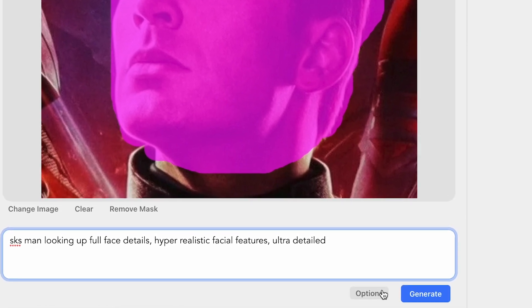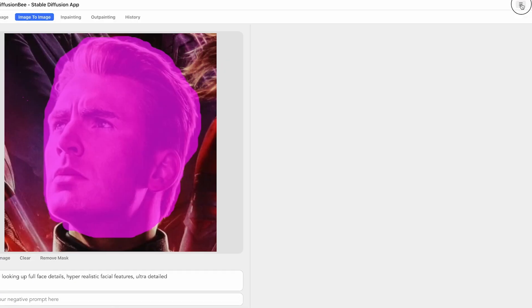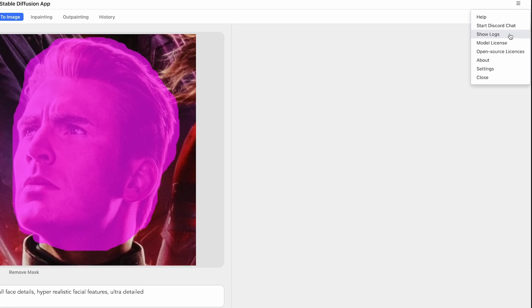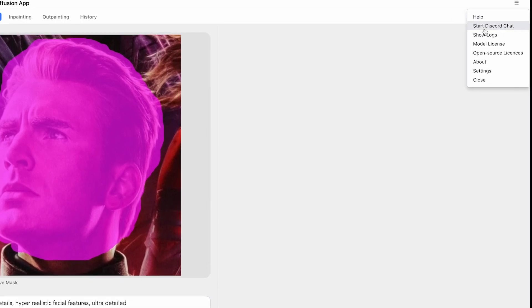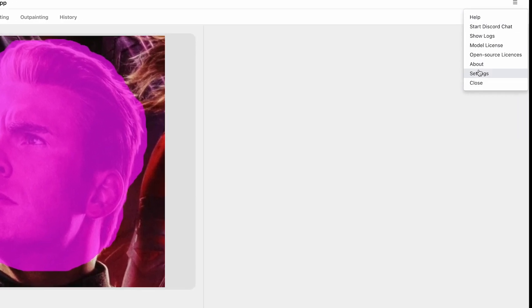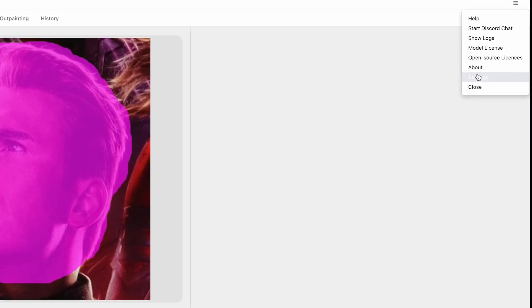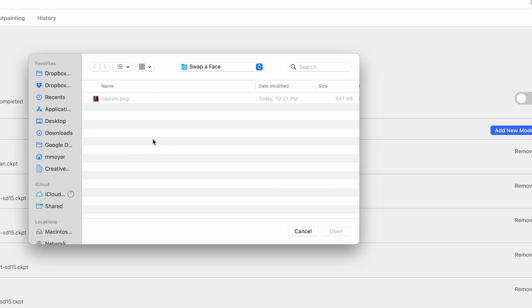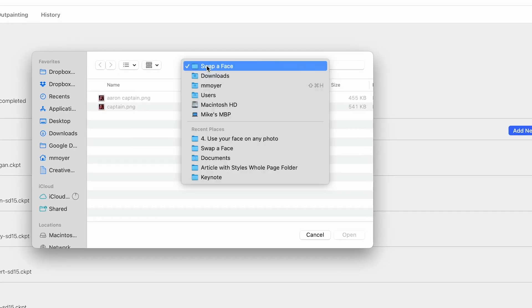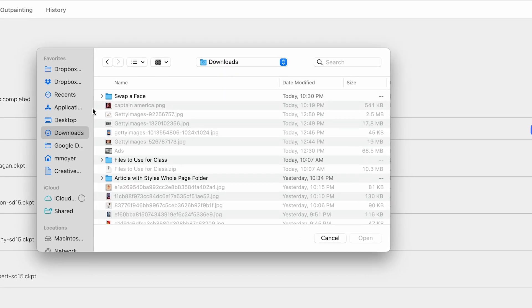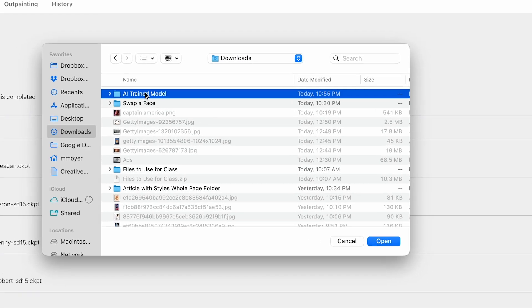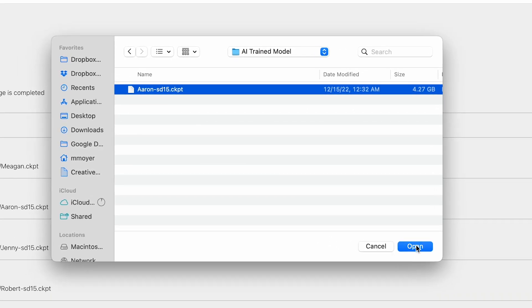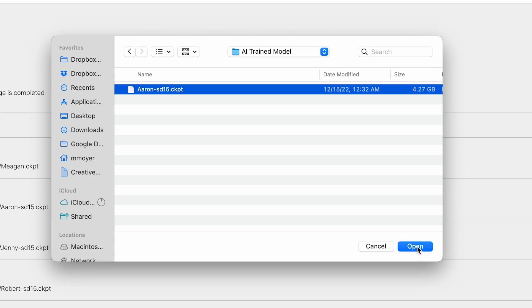We need to specify that we're using this face, so to do that in Diffusion B, just head over here to Settings, and click Add New Model. Here we can specify the file we just downloaded. Okay, so that's added in there.